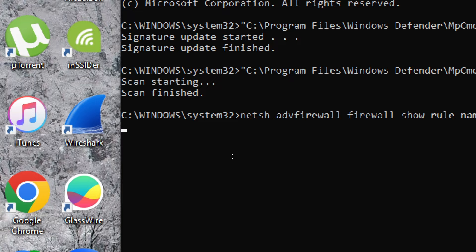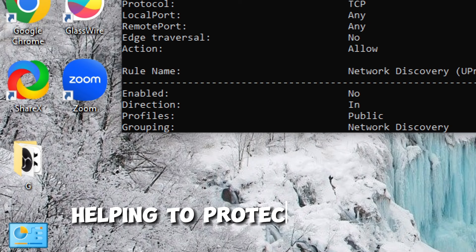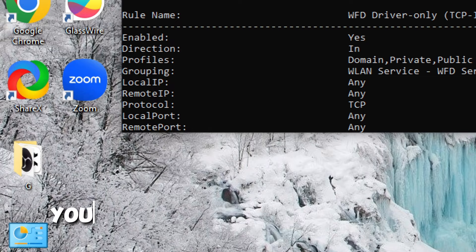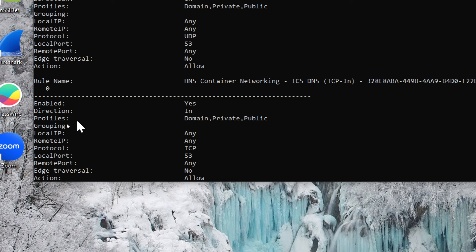The purpose of this command is to provide a comprehensive list of all the firewall rules currently configured on your Windows system. Firewall rules define how traffic is allowed or blocked on your computer, helping to protect it from unauthorized access or malicious activities. By examining these rules, you can understand how your system is configured to handle incoming and outgoing network traffic.